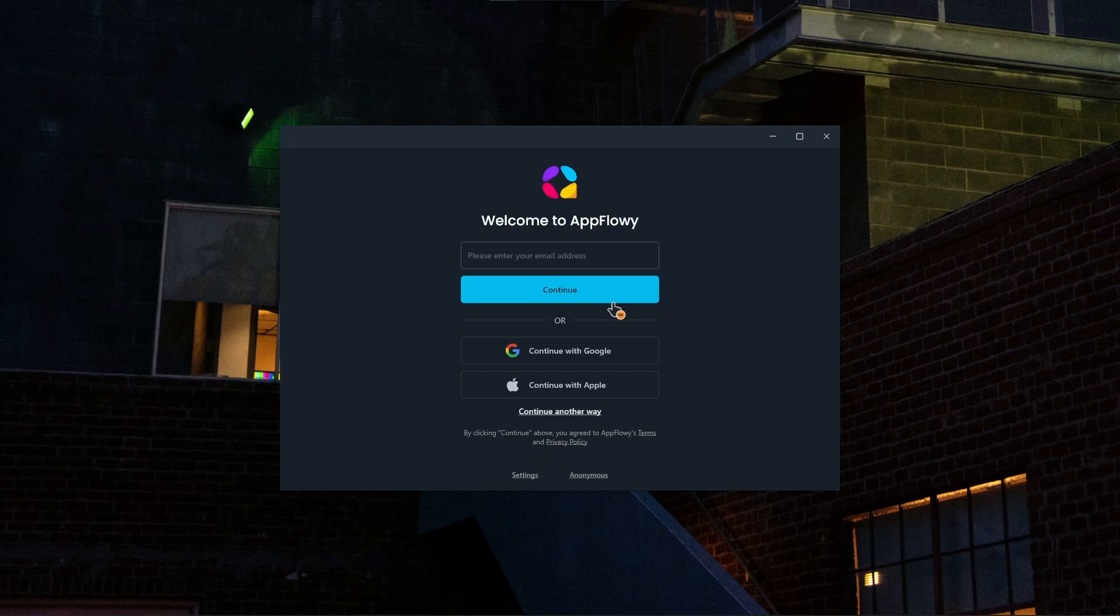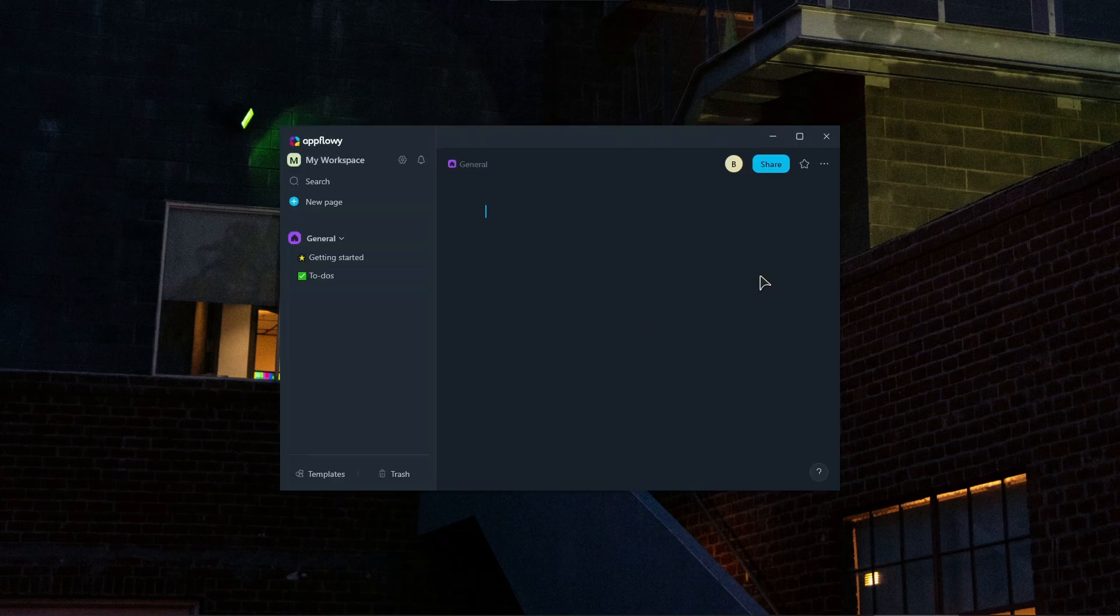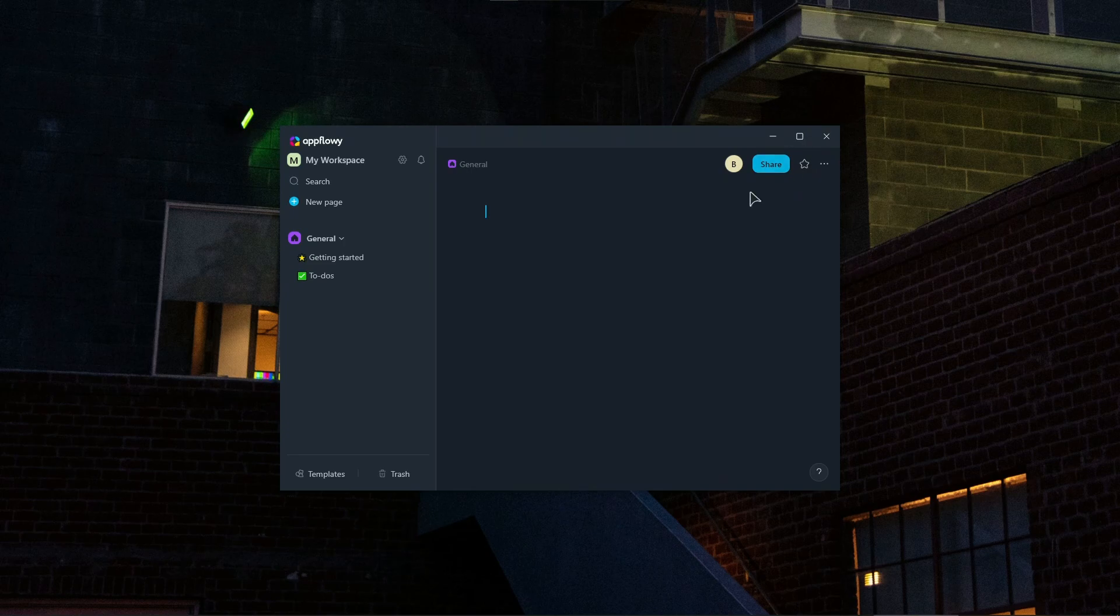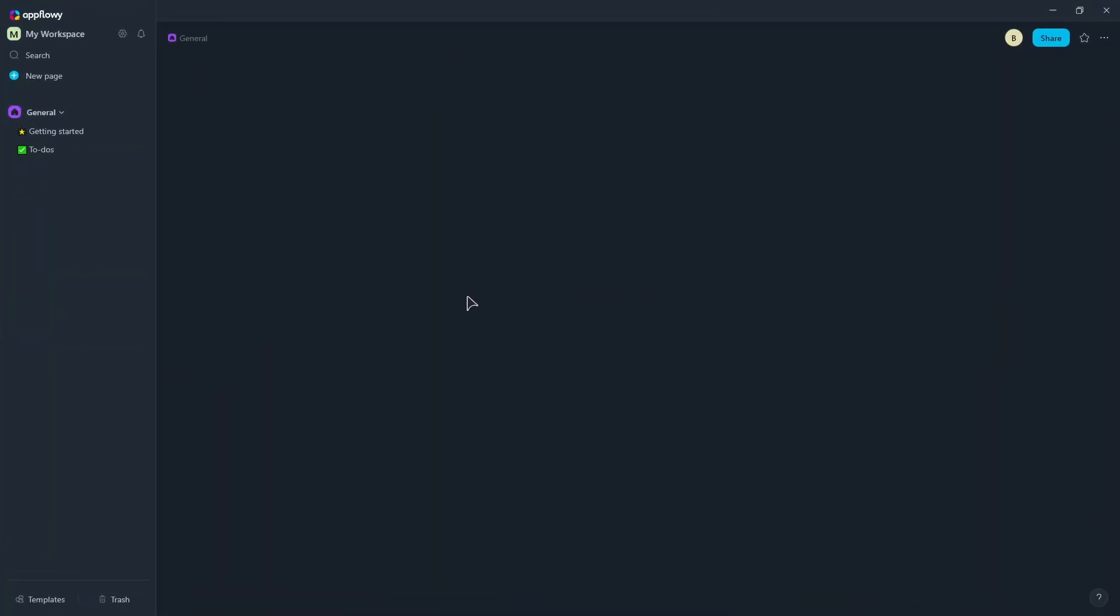And of course, log in. So let's log in. Alright, I am now being logged in. Alright, I'm in. So let's maximize the window.